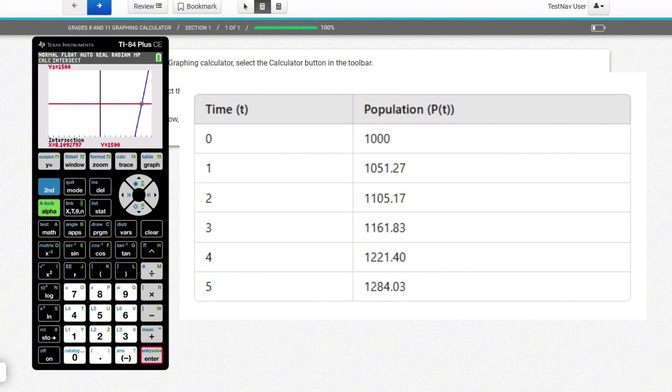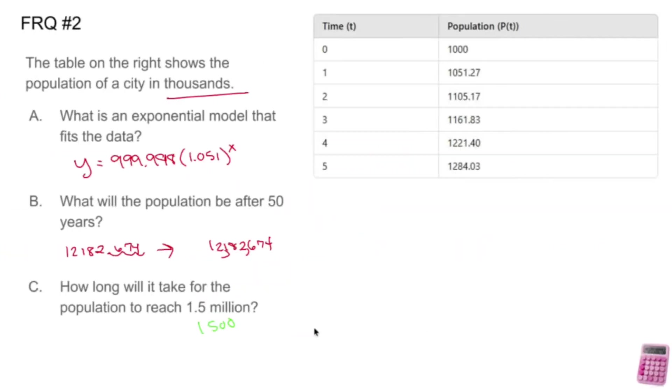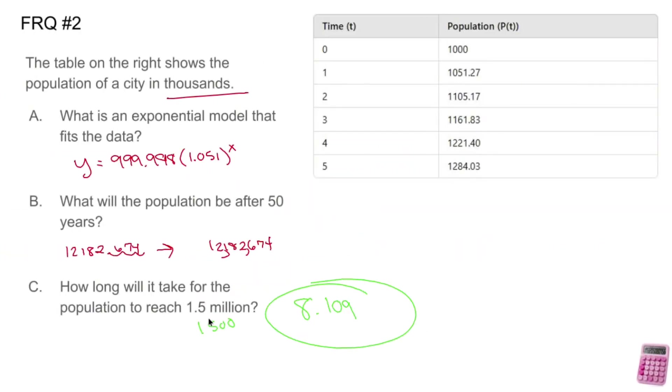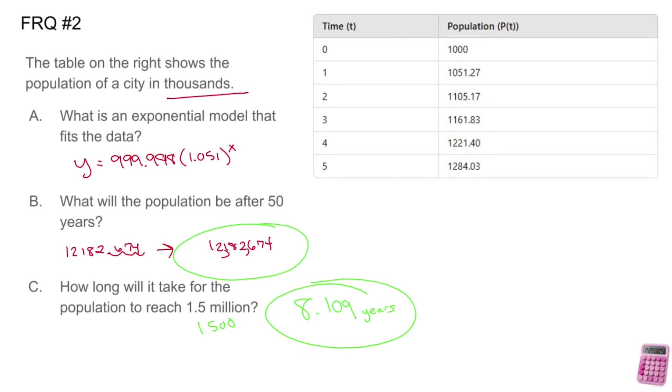So somewhere in February, whatever, but we're just going to say 8.109. So the year we got was 8.109. So years, let's just make sure we say years and that'll do it. So yeah, that's exponential regression, boys and girls. Lots of fun.